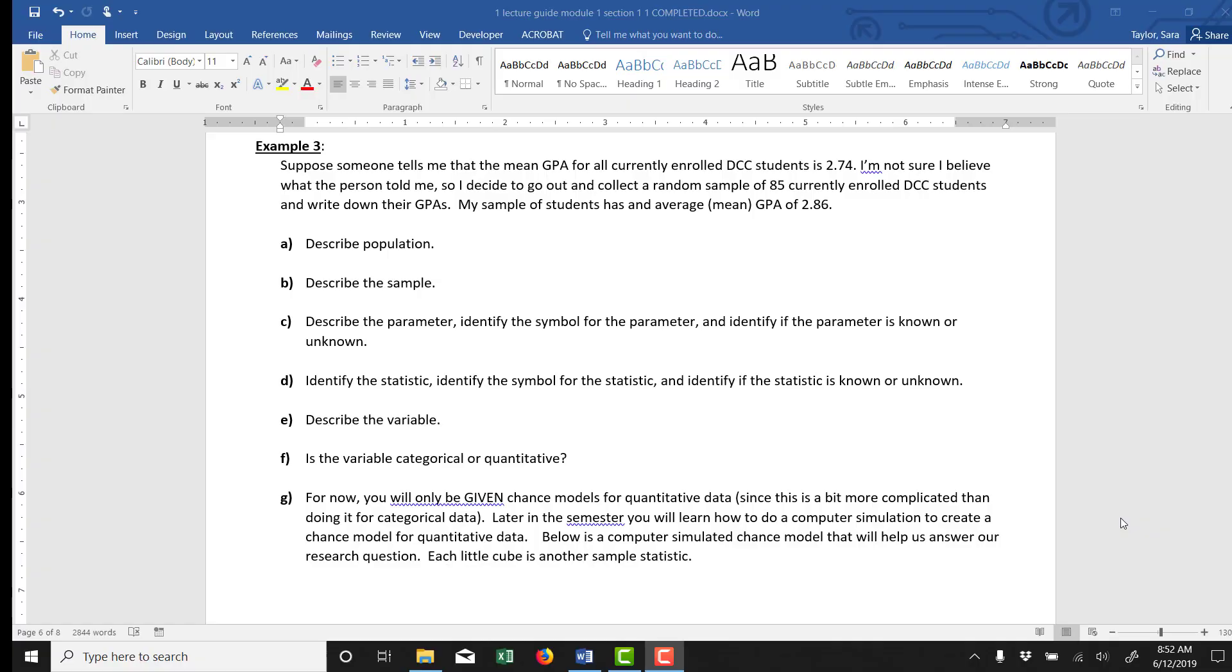This video is Module 1, Example 3. It reads: